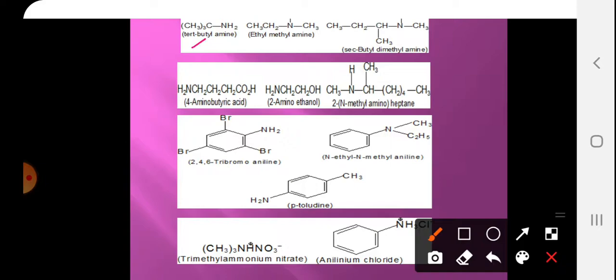Here is an example of tertiary butyl amine — that is its common name. Another example is ethyl methyl amine, where there is one hydrogen on the nitrogen. And this compound is secondary butyl dimethyl amine.